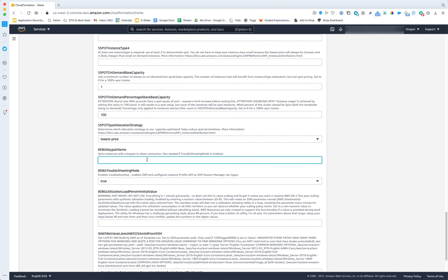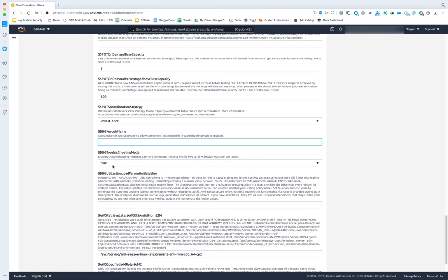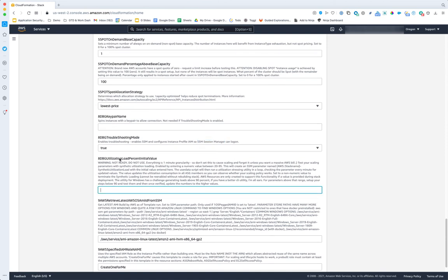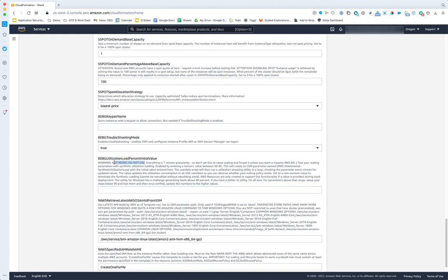I don't love the key pair approach — it's not very secure compared to SSM Session Manager, but I provided it for those who want it. Troubleshooting mode true is where we ensure SSM Session Manager is installed and the right IAM permissions are attached to the instance profile so we can do remote console login through the console. There is a load testing feature but it prevents CloudFormation from exiting until you terminate the utilization loading, and CloudFormation will only wait an hour before going into rollback. I'd advise not using this yet.